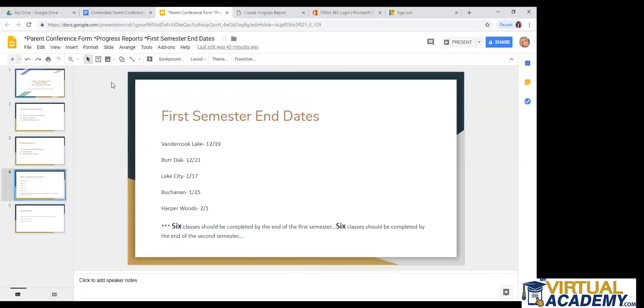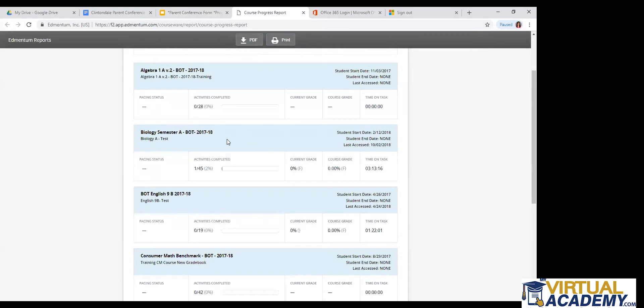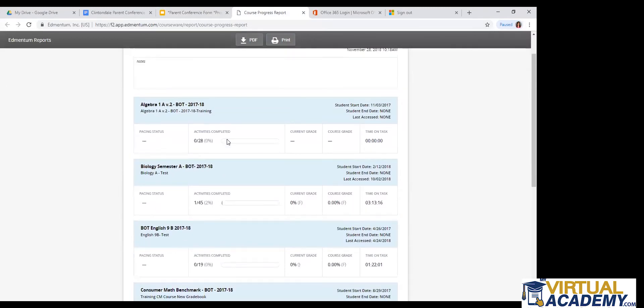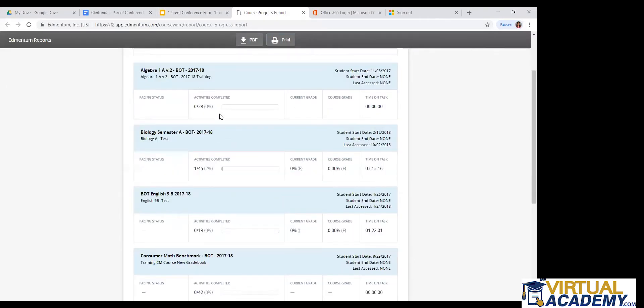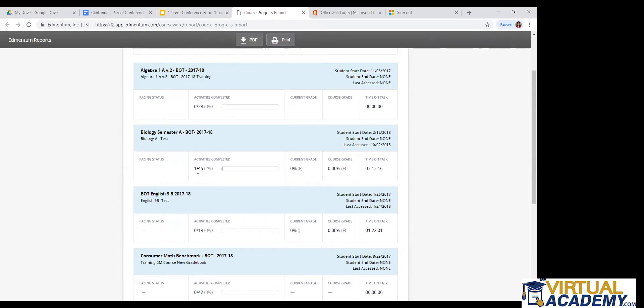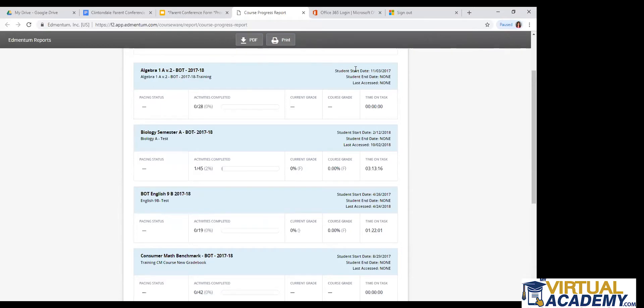Sorry. And here is the course progress report. This is what it should look like. So this student has one, two, three, four classes assigned. The student is quite behind. As you can see right here, the student has only started on the biology class. So it doesn't look like, this is just a test student, so the student start and end dates have not been set. But you can find that information for yourself right here in this right corner of each class that's listed.